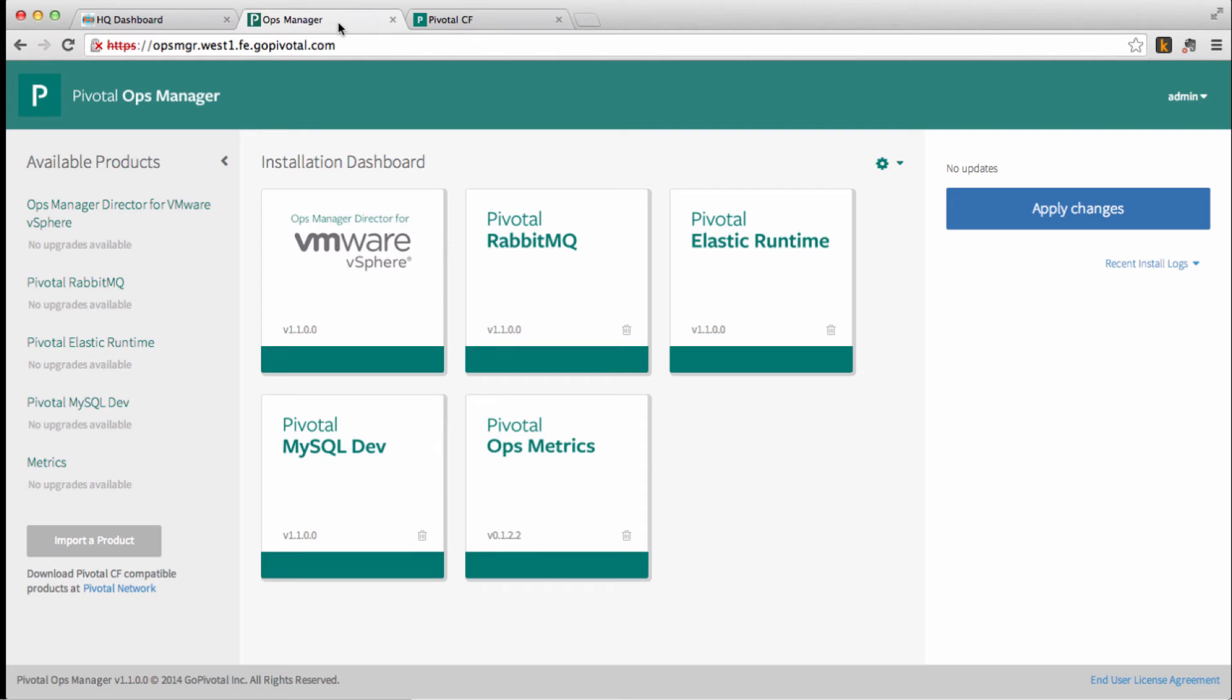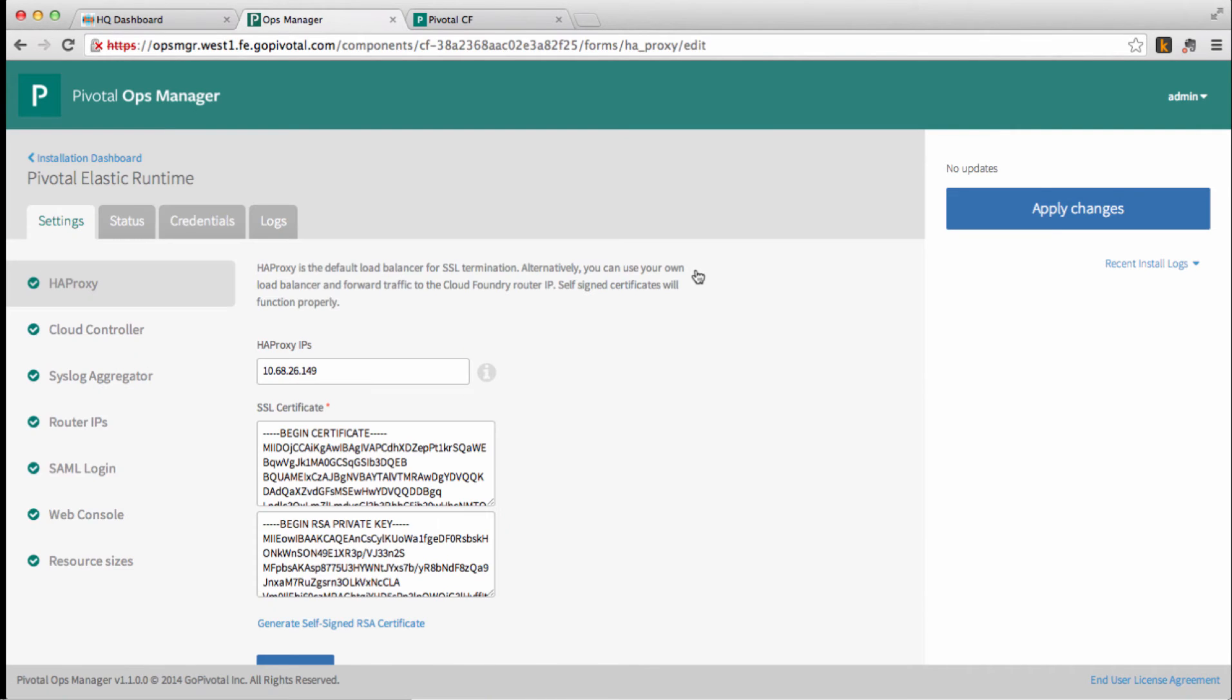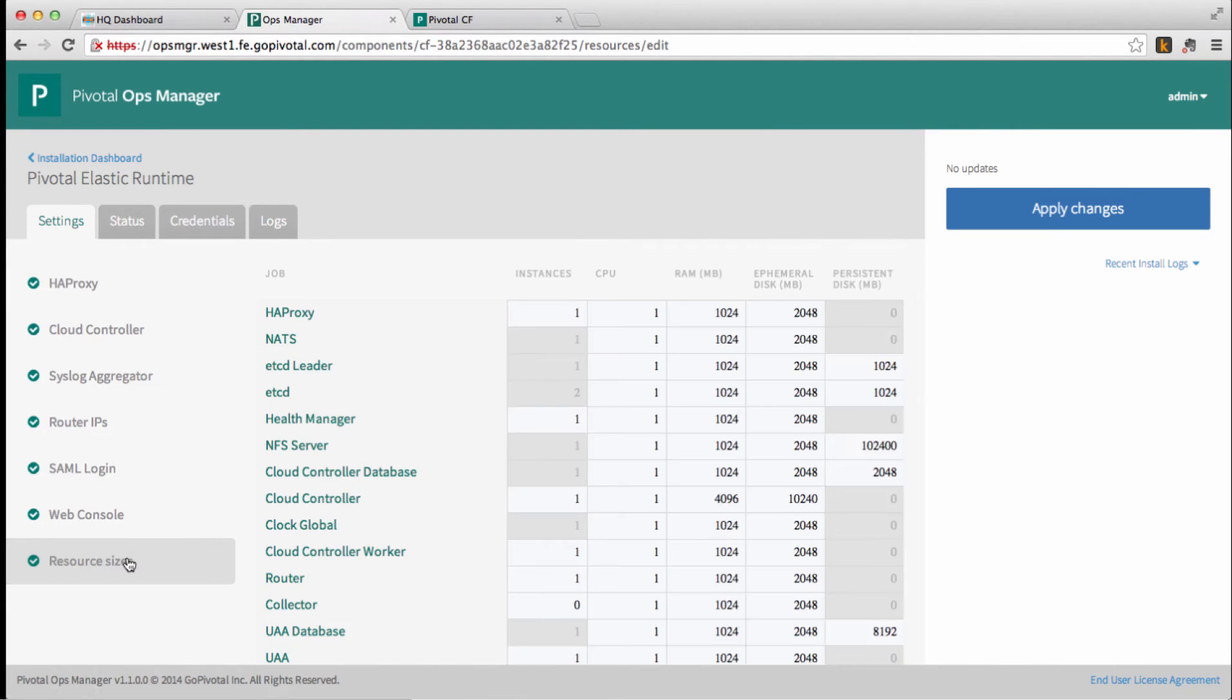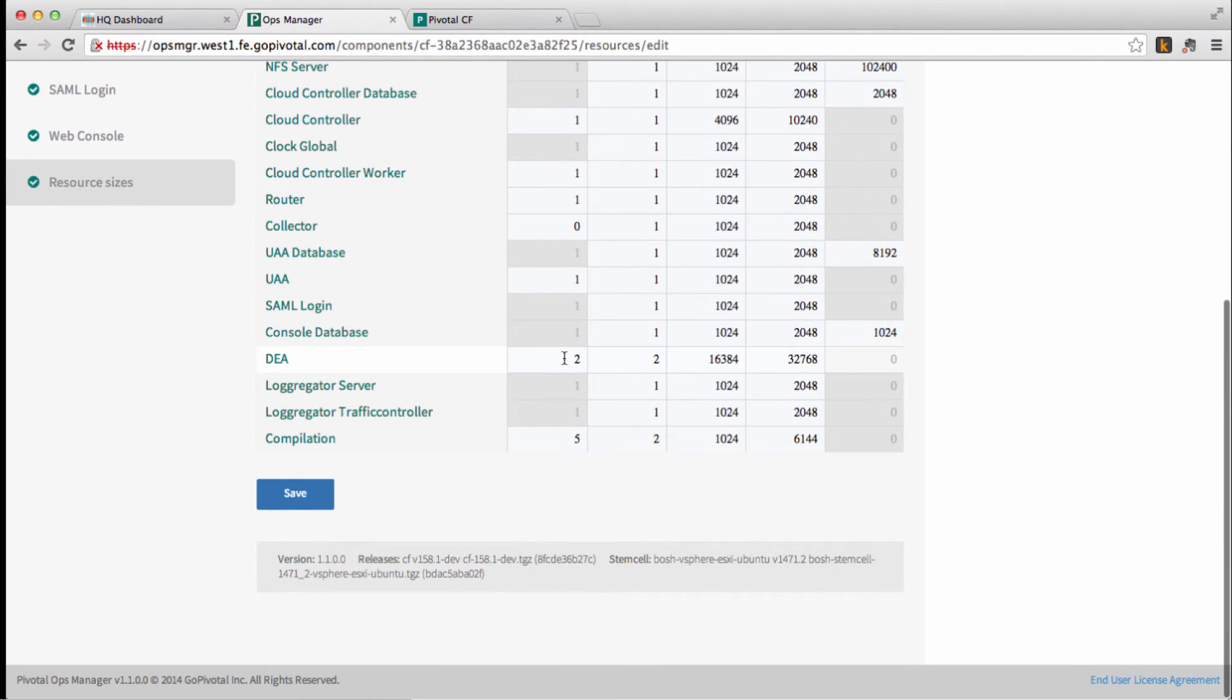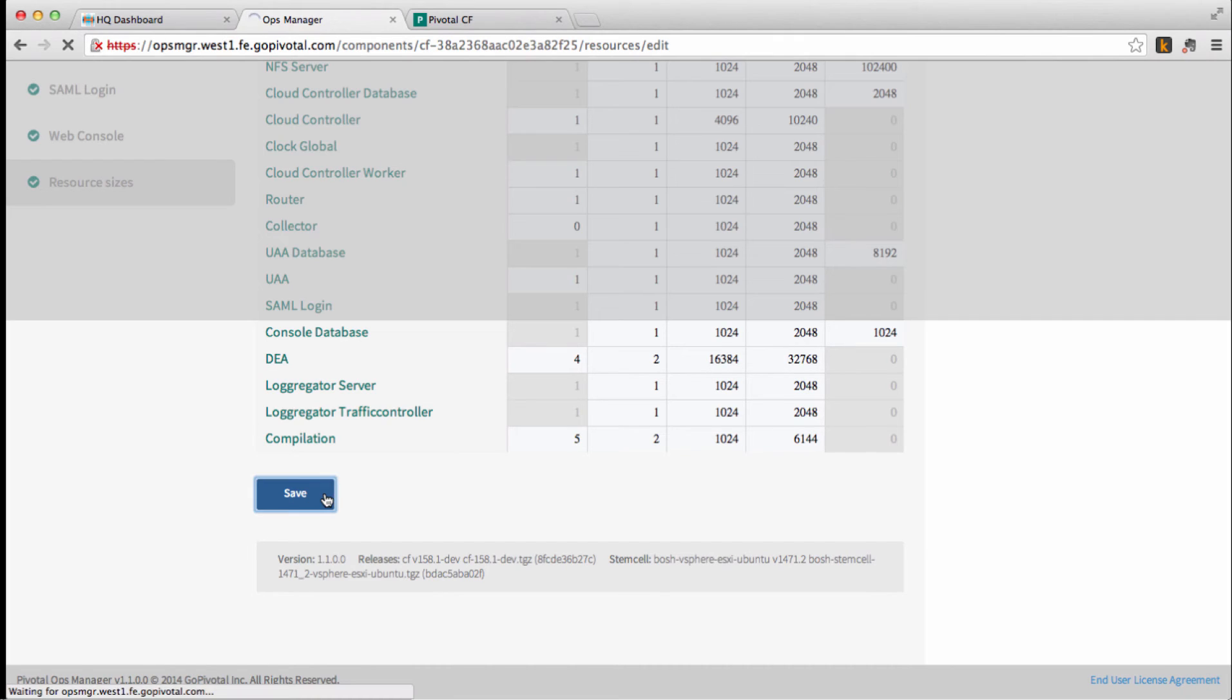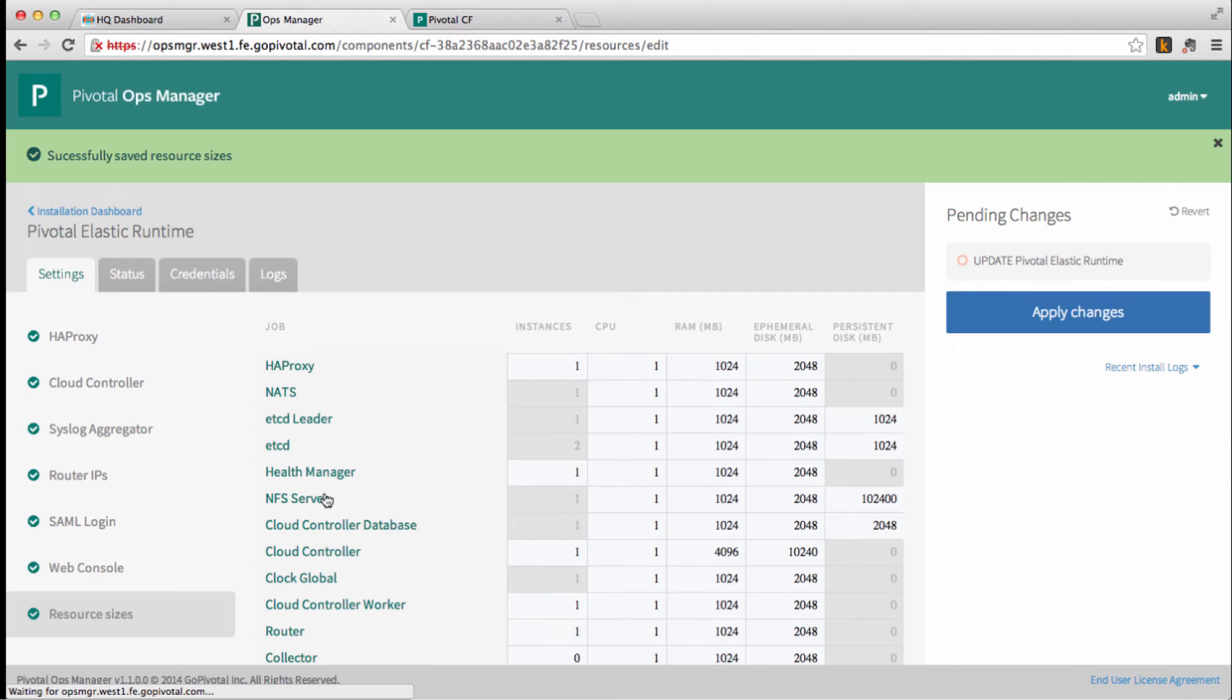So let's use Operations Manager for it. Let's detail the Elastic Runtime, click on resource sizes, and provision two additional DEAs. Save it, and apply changes.